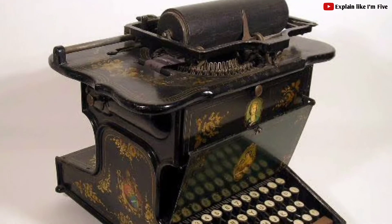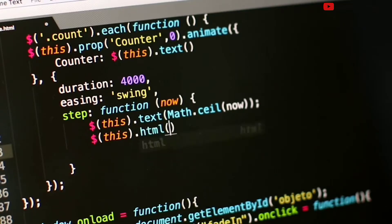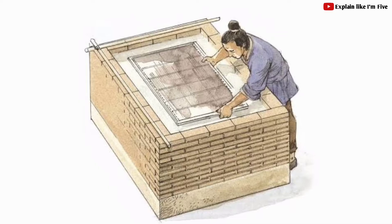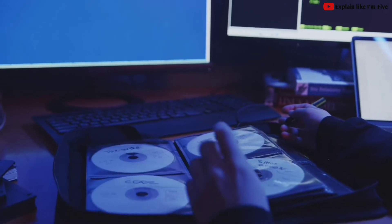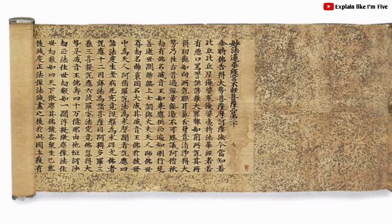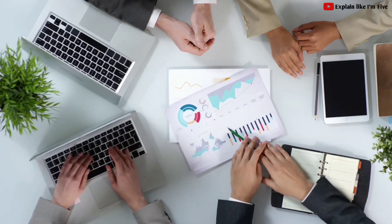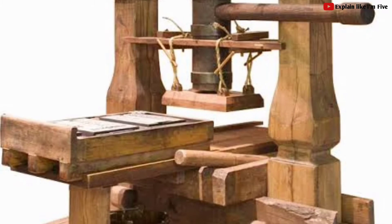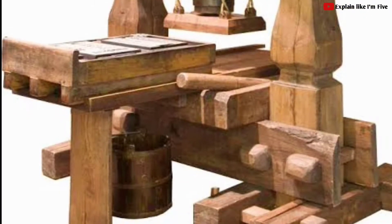A word processor is a device or computer program that provides for input, editing, formatting and output of text, often with some additional features. The history of word processing is the story of the gradual automation of the physical aspects of writing and editing, and the refinement of the technology to make it available to individual and corporate users. The invention of printing and movable type at the end of the middle ages was the initial step in this automation.